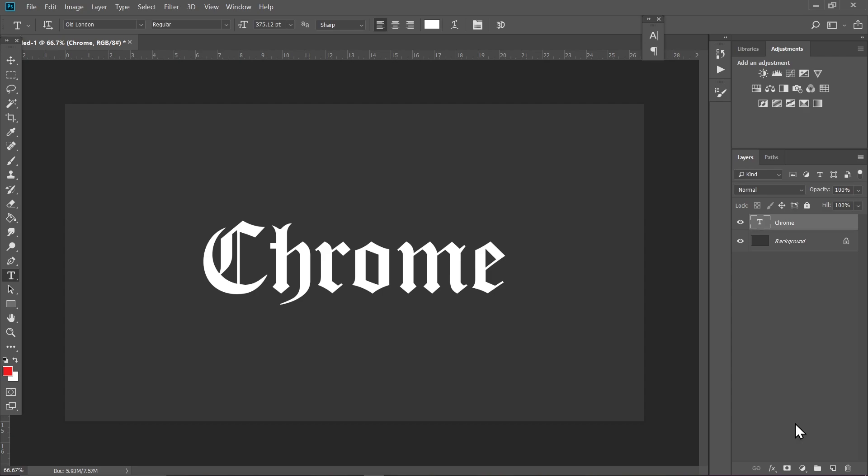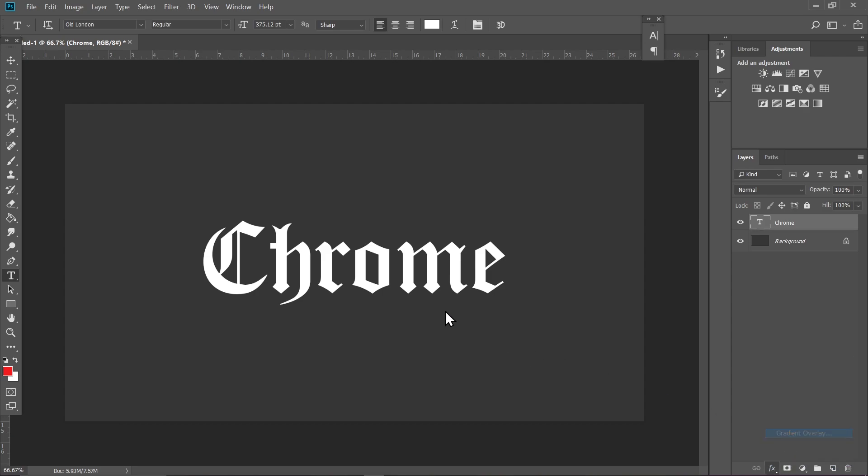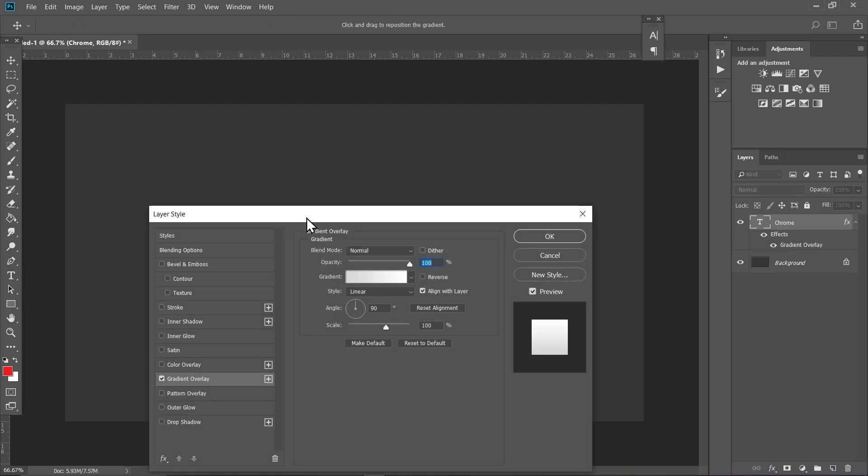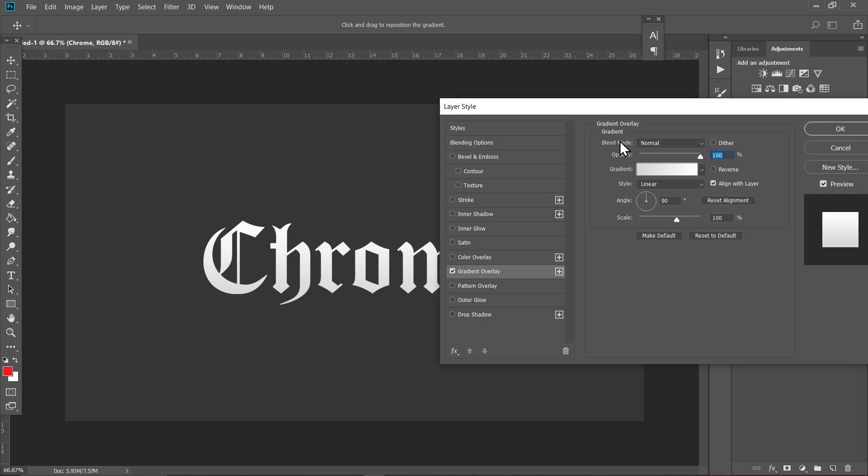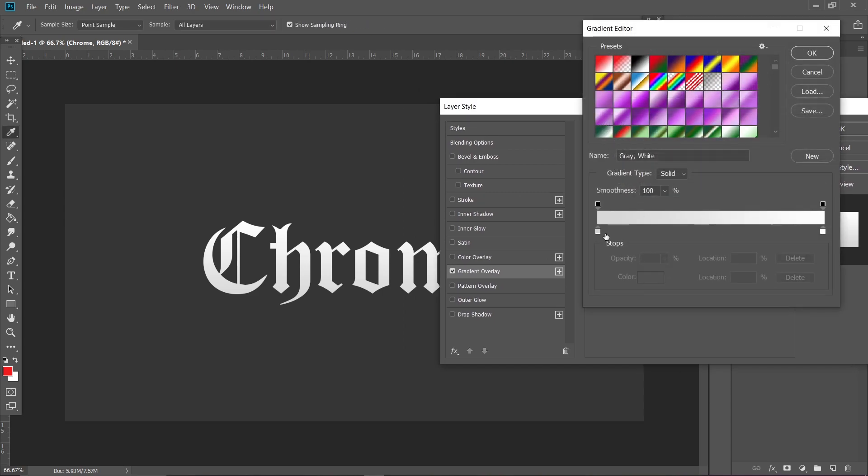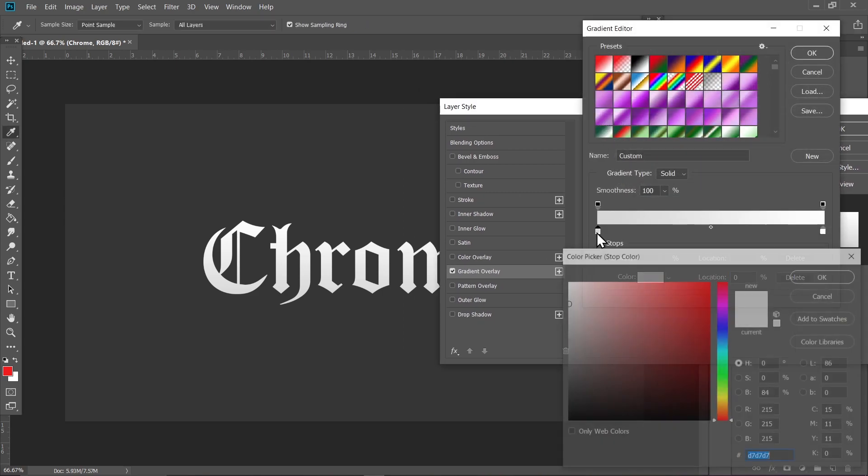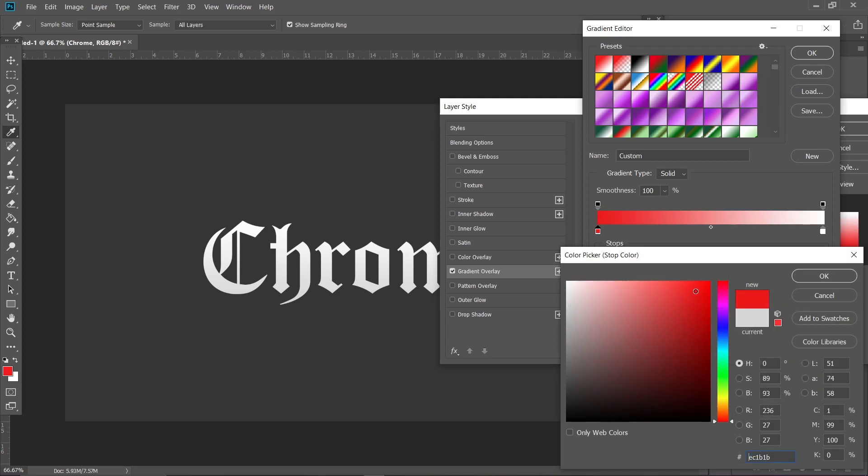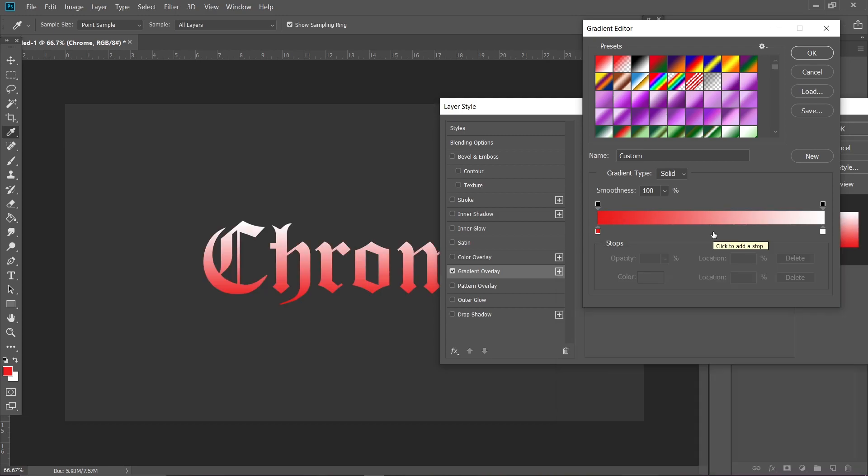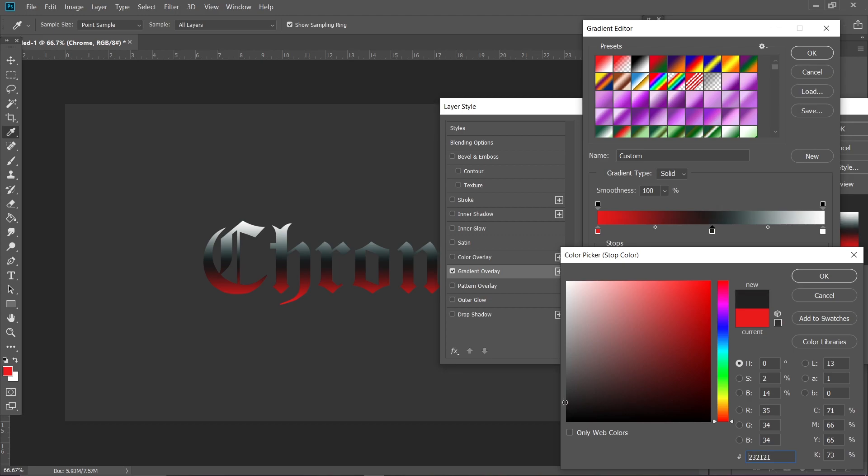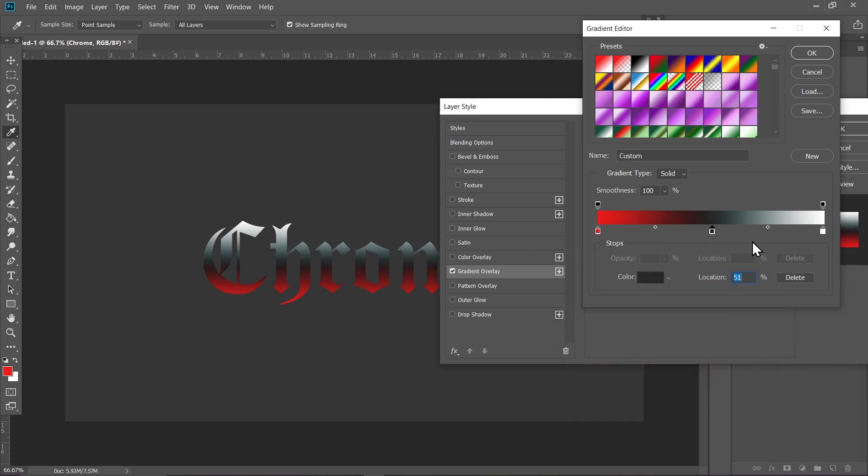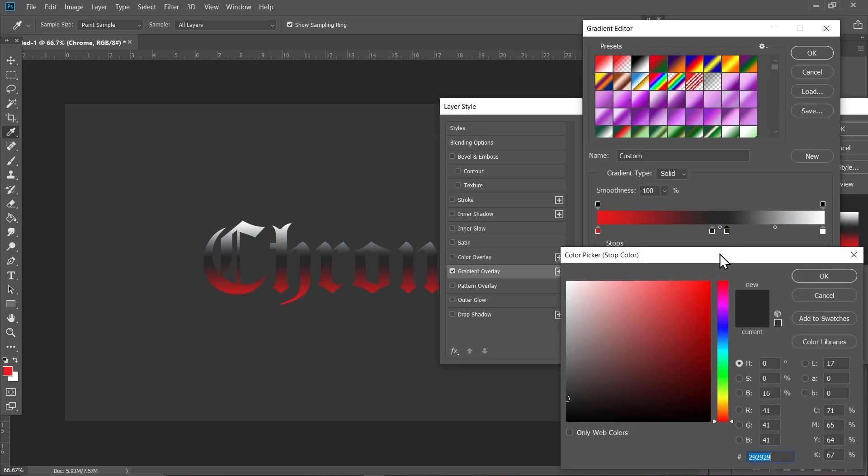Now go to Effects and Gradient Overlay. Click on this gradient bar and double click on the left slider and choose a darker red color like this one. Click on the middle of this bar to make another slider. Double click on that slider and choose a black color like this one. Double click here again and choose a brighter red like this one.